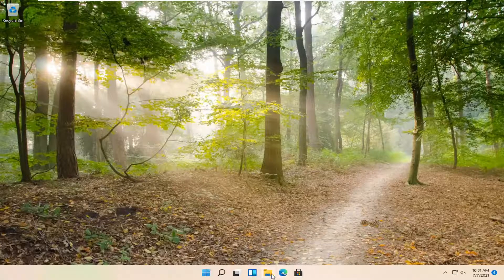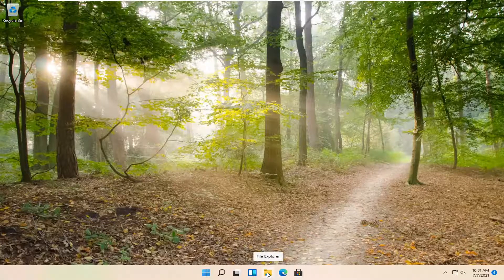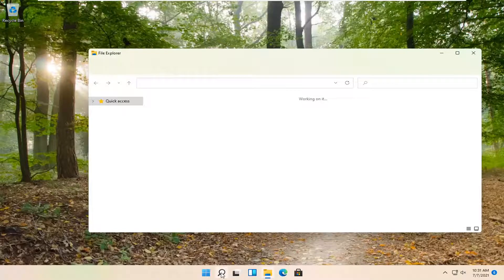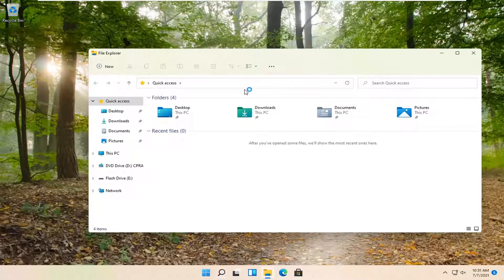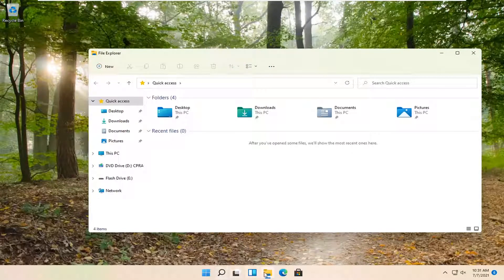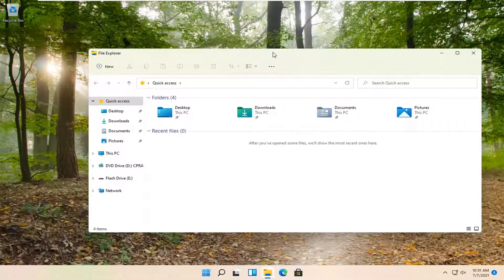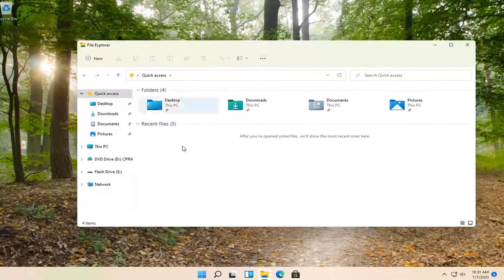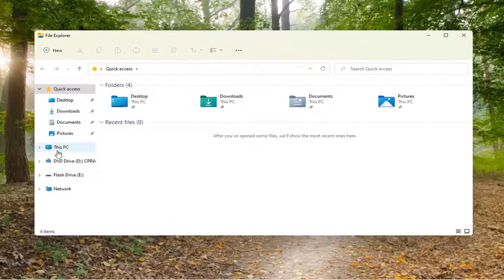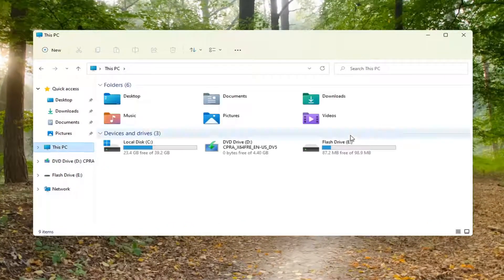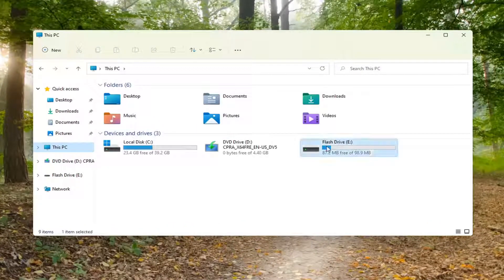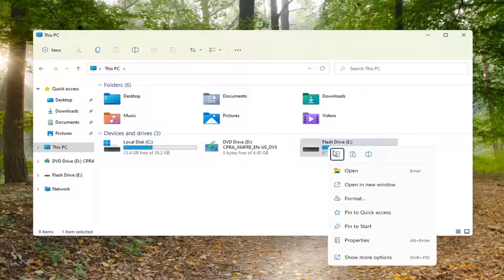You're going to start by opening up File Explorer. Either search for it in the taskbar search button or you can just open up the icon down in the taskbar. You want to select This PC on the left side, right click on your flash drive and select format.